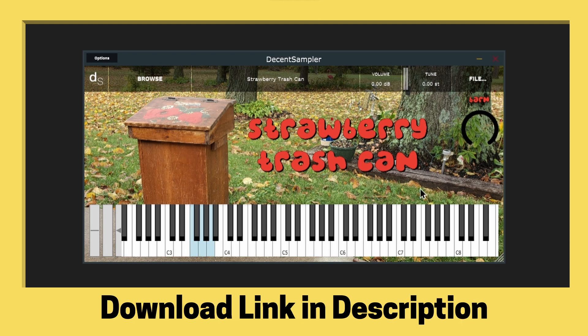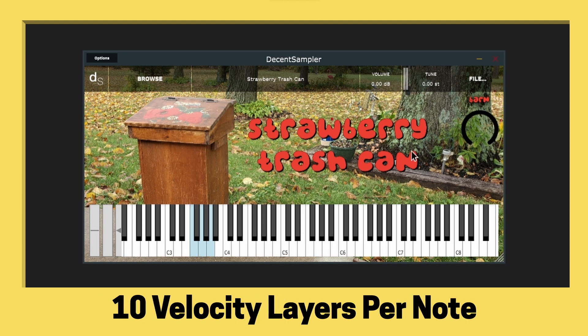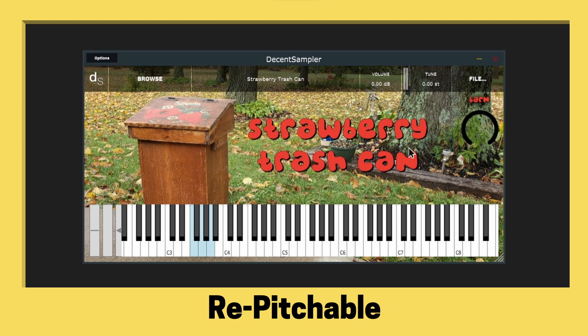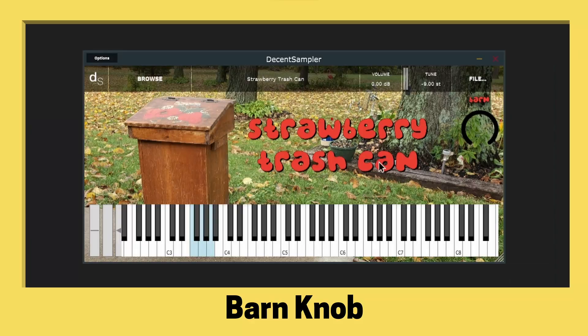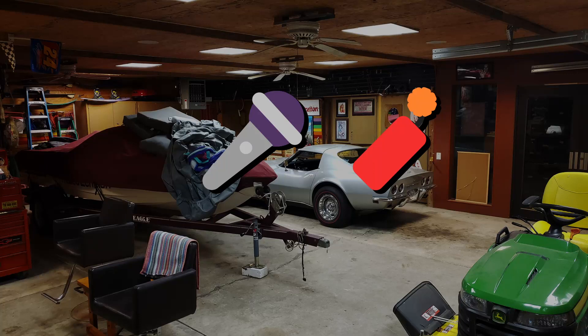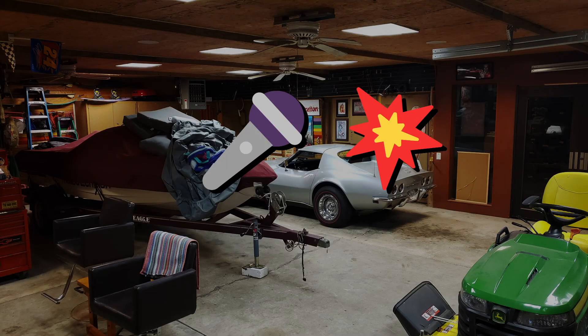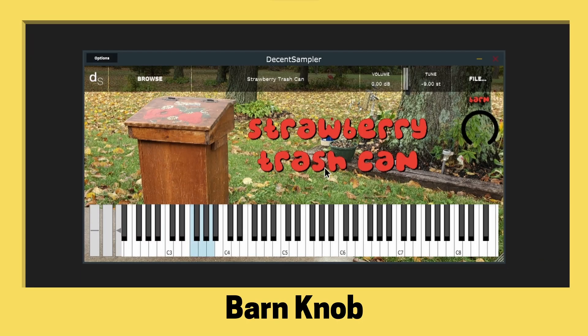Each playable note has 10 velocity layers, and you can use the global tuning control to pitch the sounds up and down. The instrument also features Decent Sampler's built-in convolution reverb with an impulse I recorded in the same space I recorded the strawberry trash can. And you can control the amount of reverb using the knob labeled Barn.